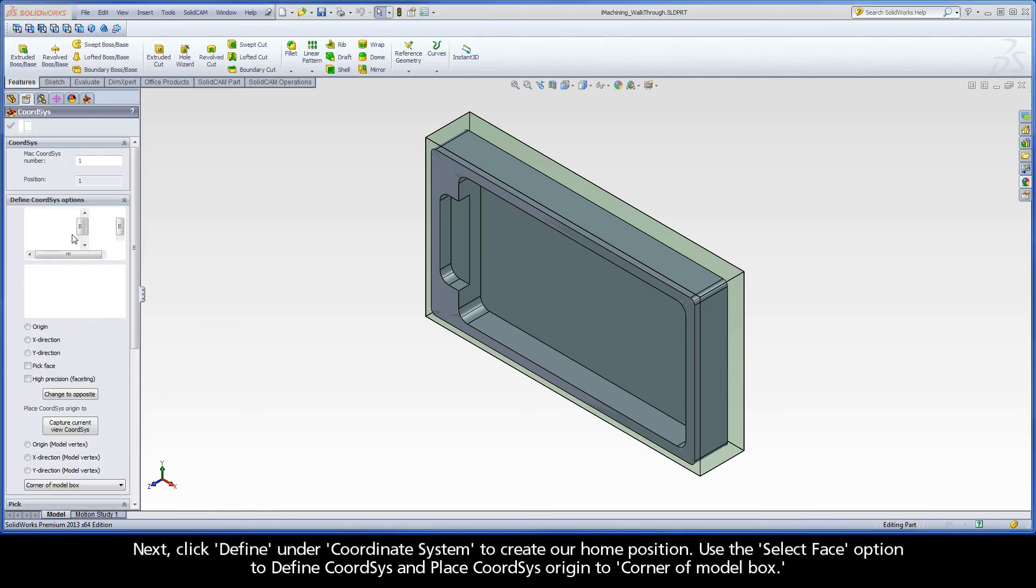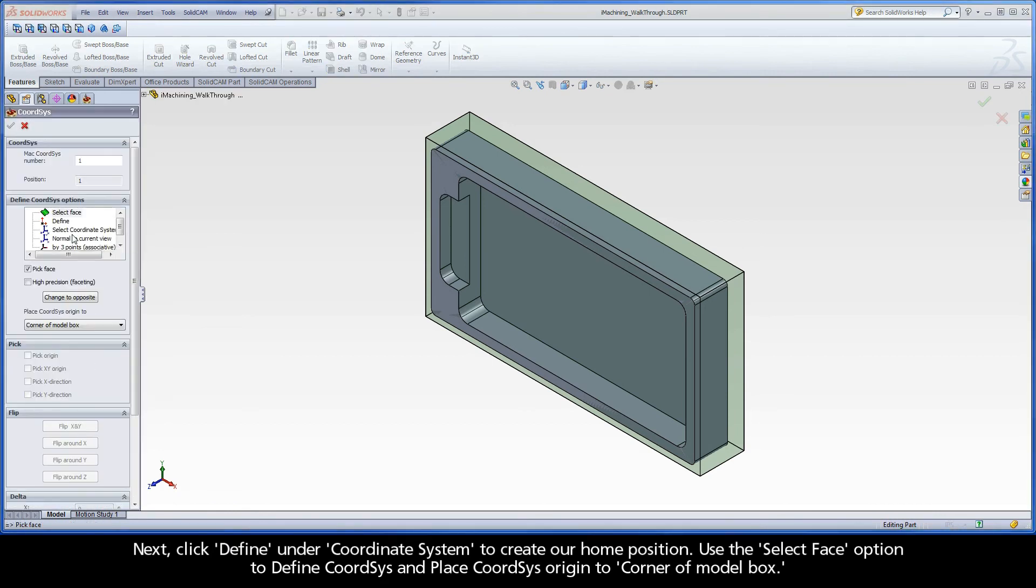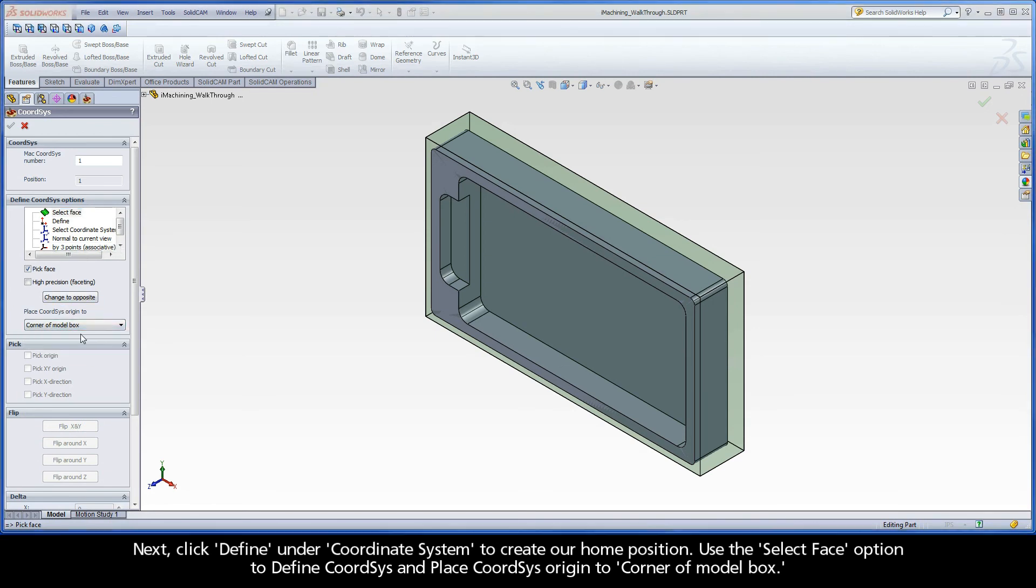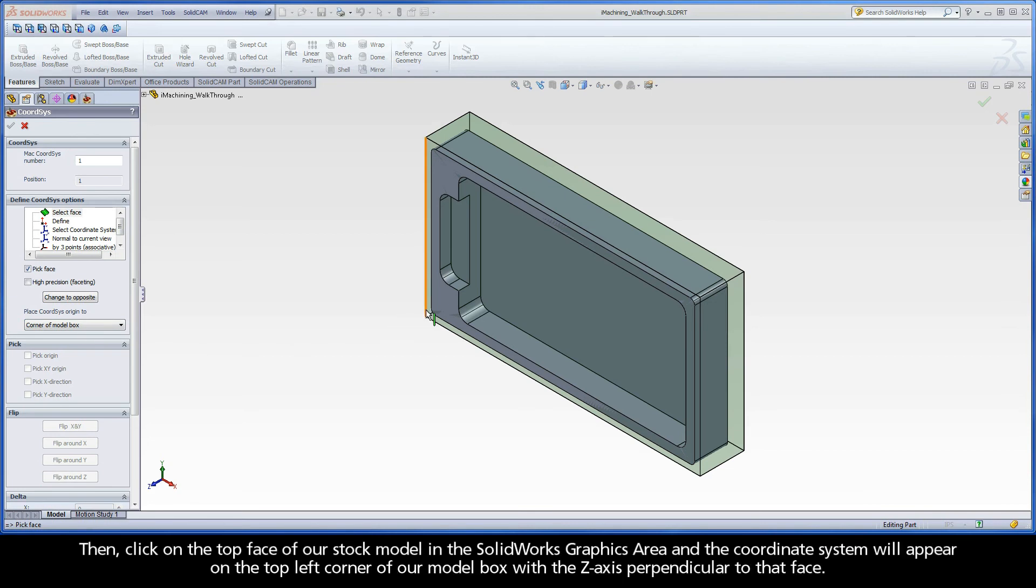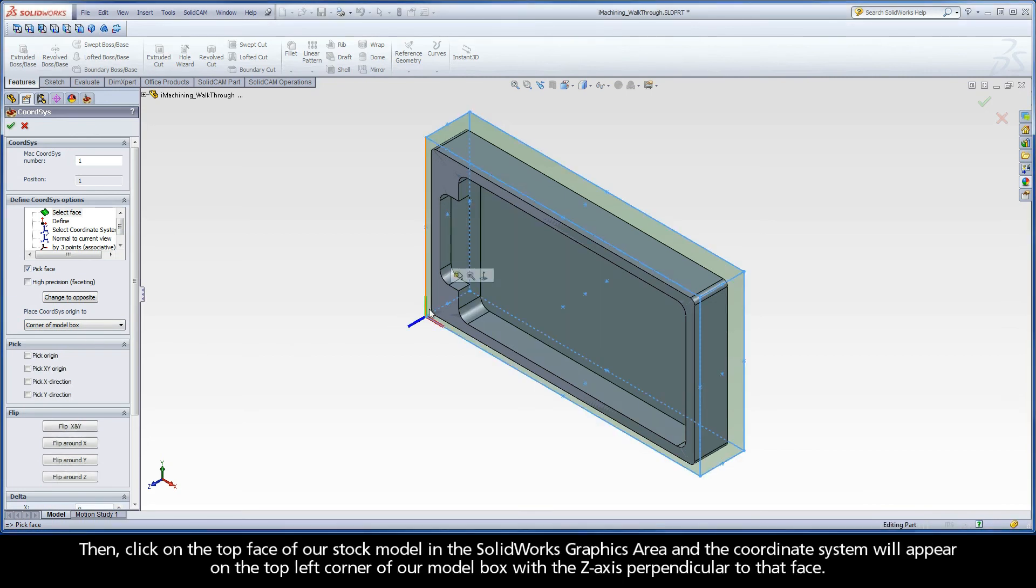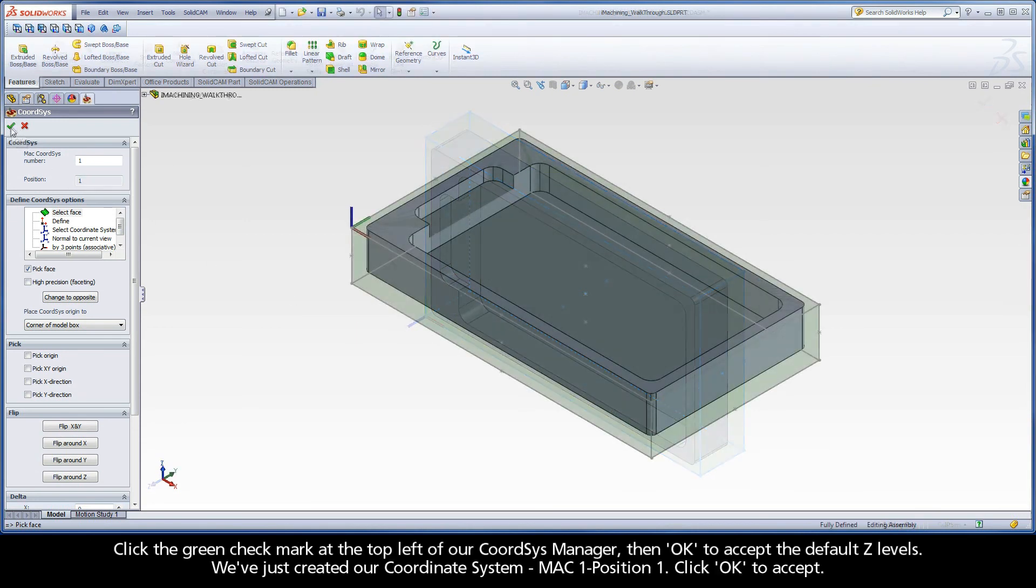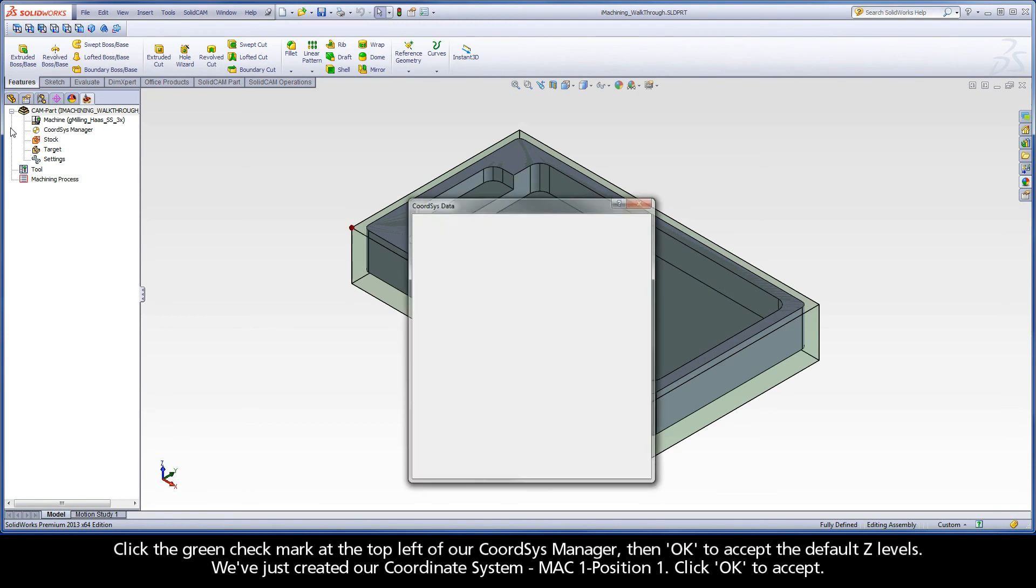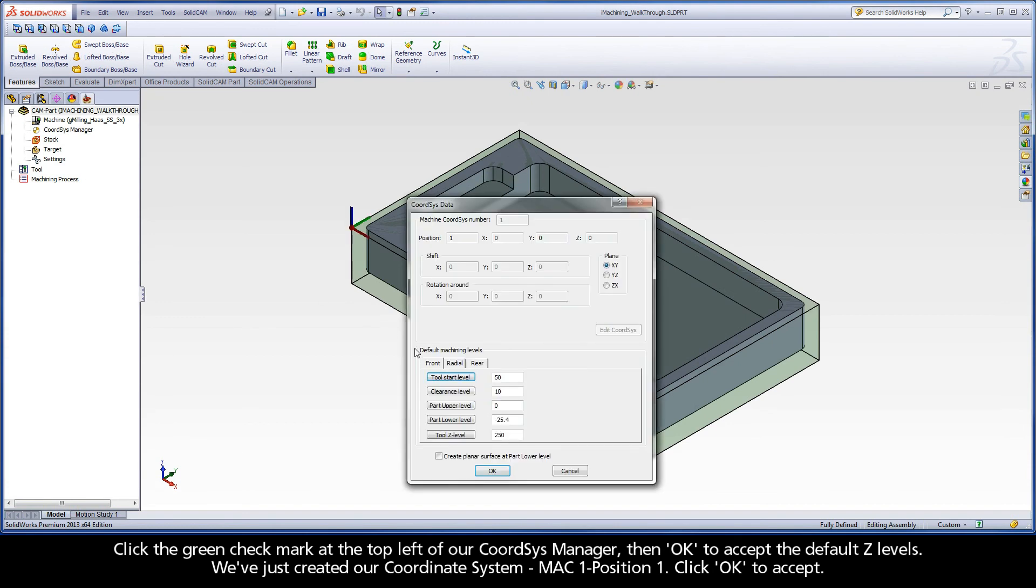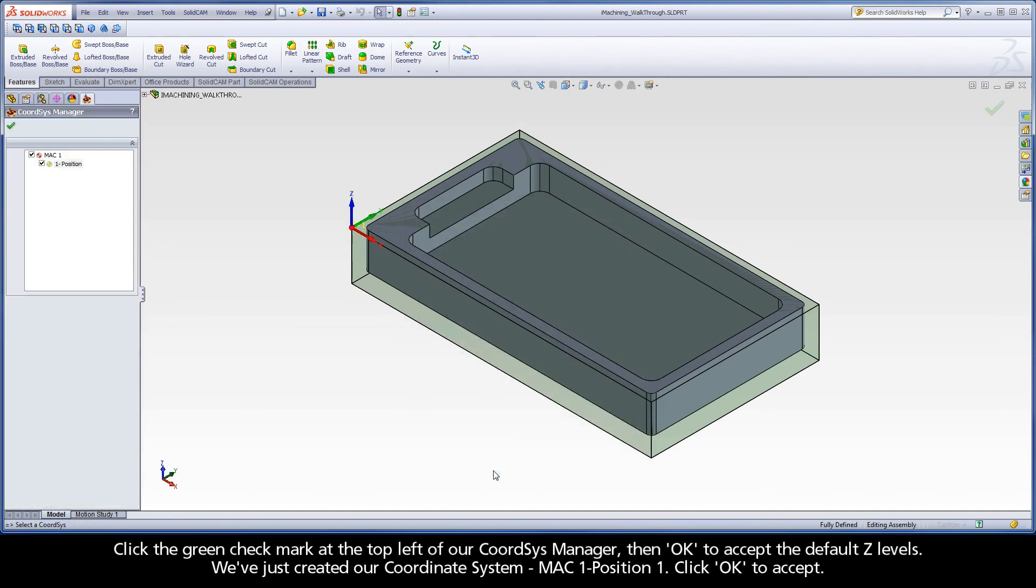Next, click Define under Coordinate System to create our home position. Use the Select Face option to define Coortsys and place Coortsys Origin to corner of model box. Then, click on the top face of our stock model in the SolidWorks graphics area and the coordinate system will appear on the top left corner of our model box with the Z-axis perpendicular to that face. Click the green check mark at the top left of our Coortsys Manager, then OK to accept the default Z-levels.